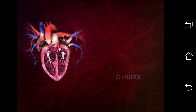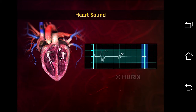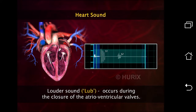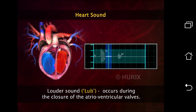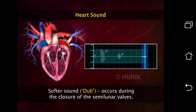The characteristic lub-dub sounds of the heartbeat are produced as the valves close. The closing of the atrioventricular valves produces the louder lub sound, and the closing of the semilunar valves produces the softer dub sound.